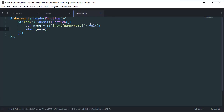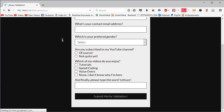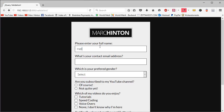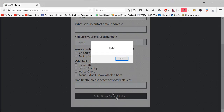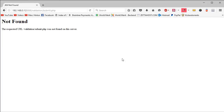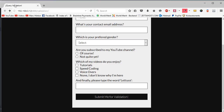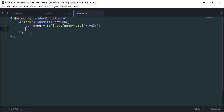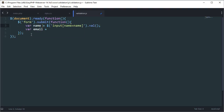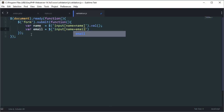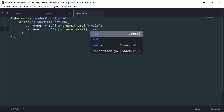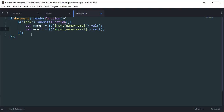Now we can get rid of the alert. Next, variable 'email' equals the same jQuery selector pattern: input[name=email] with .val(), which gives us the value of the email field — exactly the same as the name field.